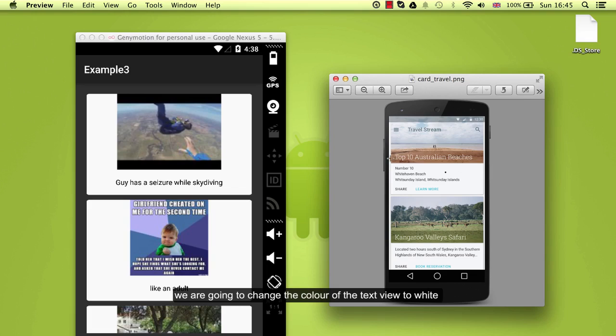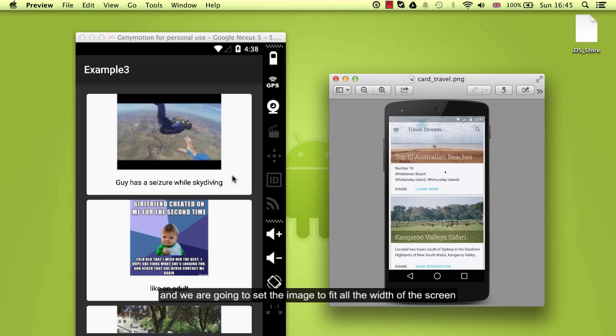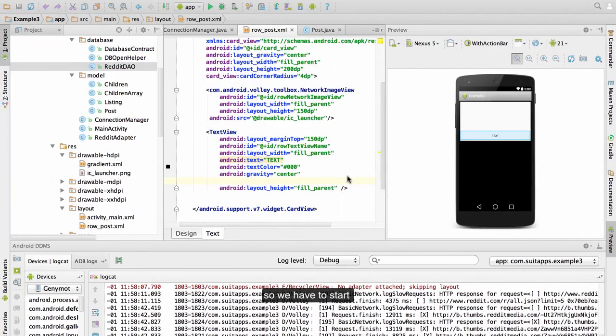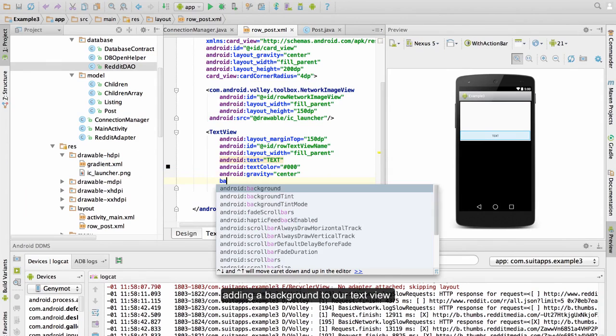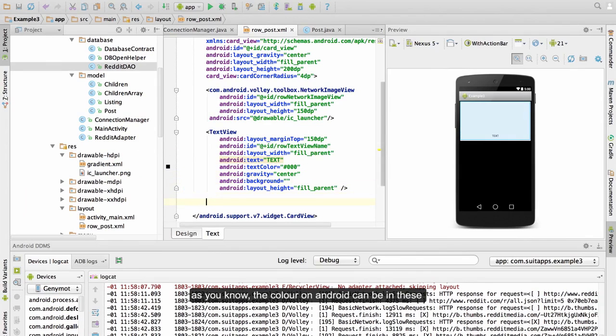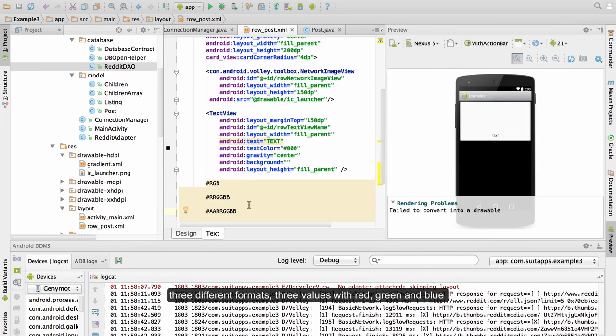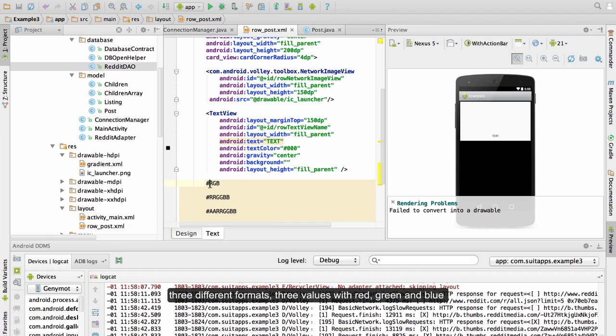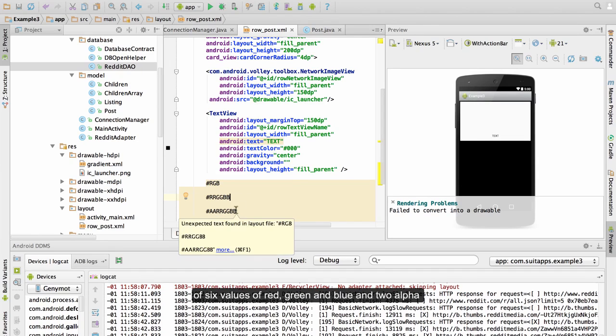We are going to change the color of the text view to white and set the image to fit all the width of the screen. So we have to start adding a background to our text view. As you know, the color on Android can be in these three different formats: three values with red, green and blue, six values of red, green and blue and two alpha.